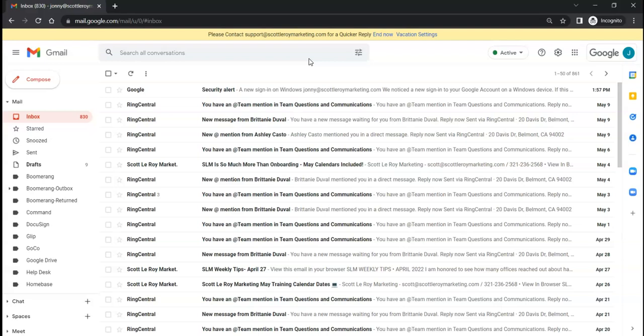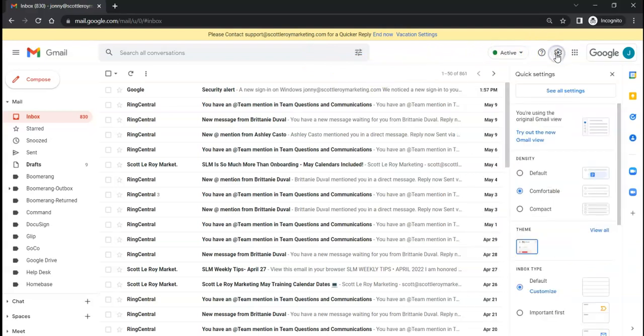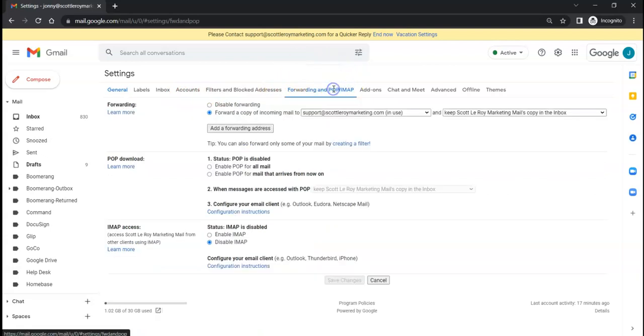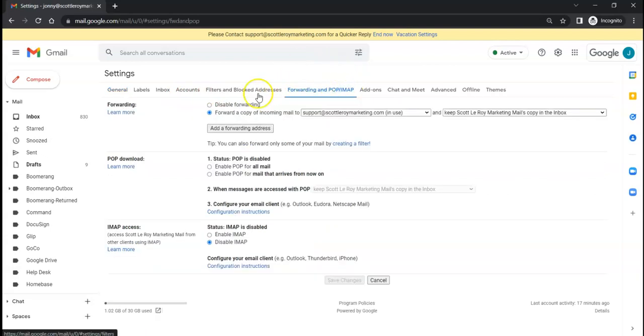So again, we're going to go into that gear symbol in the upper right corner, click on 'See all settings', and then we're going to go to the 'Forwarding and POP/IMAP' settings.